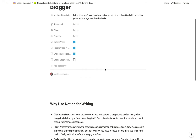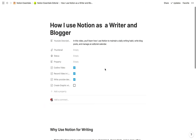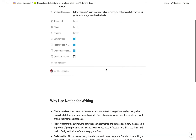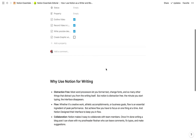Hey everybody, Srini Rao here. In this video, I want to talk about how I use Notion as a writer and a blogger. First I want to talk about why. The biggest thing that Notion offers that most other writing tools don't is that it is distraction-free by default.